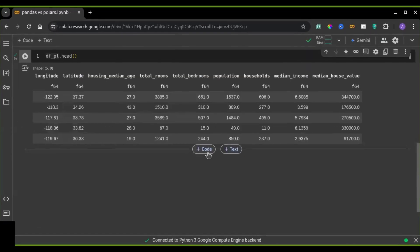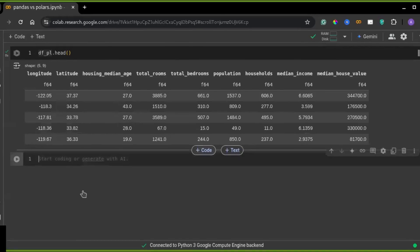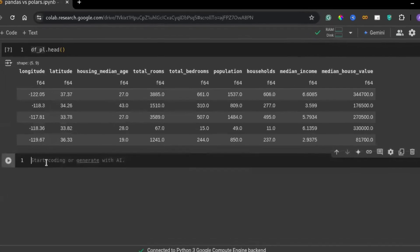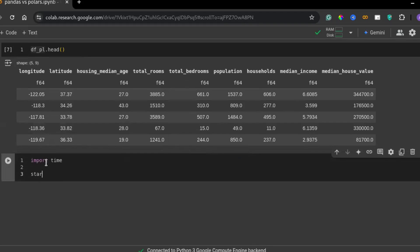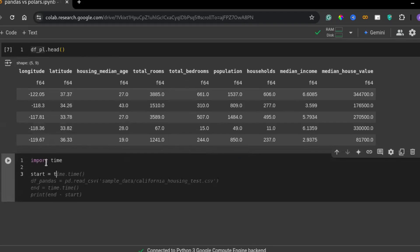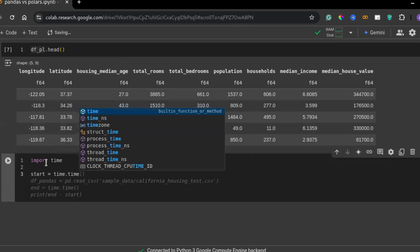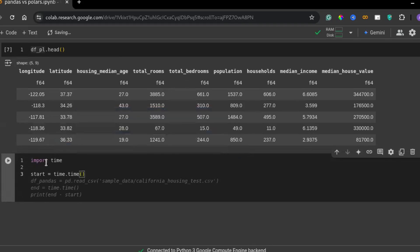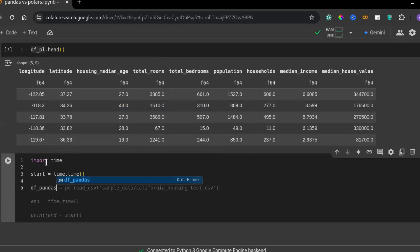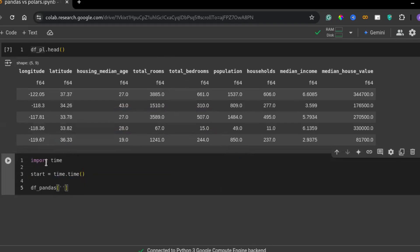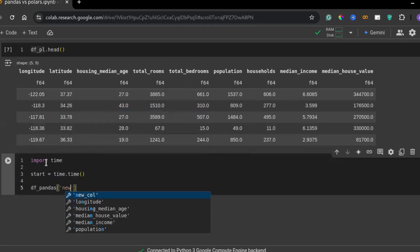Performance is a key factor when handling large data sets. Let's test pandas first. To test the performance of pandas and polars, let's import the time module. The time module is used to measure execution time, helping us compare the speed of operations in pandas versus polars.